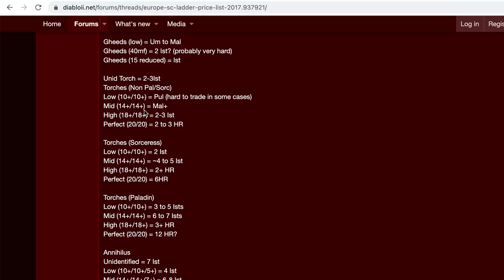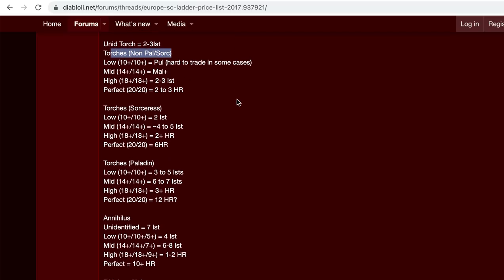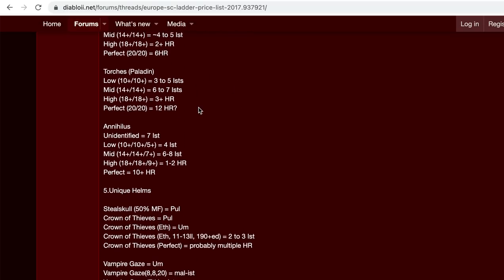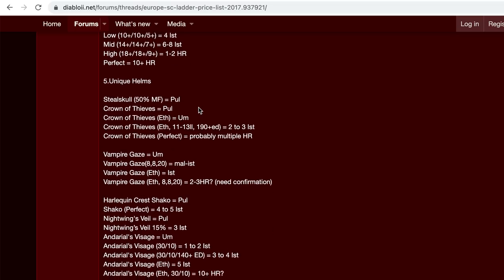Going to the torches here. Again, this is non-paladin or sorceress, because those are the most valuable torches.